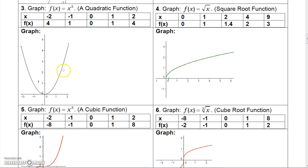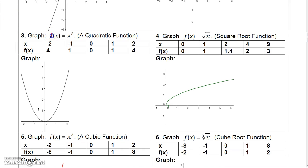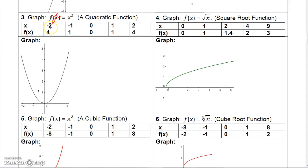For y equals x squared: if x is negative 2, y is 4; if x is negative 1, y is 1; if x is 0, y is 0; if x is 1, y is 1; and if x is 2, y is 4 again. Drawing the graph through these dots gives you the parabola shown.